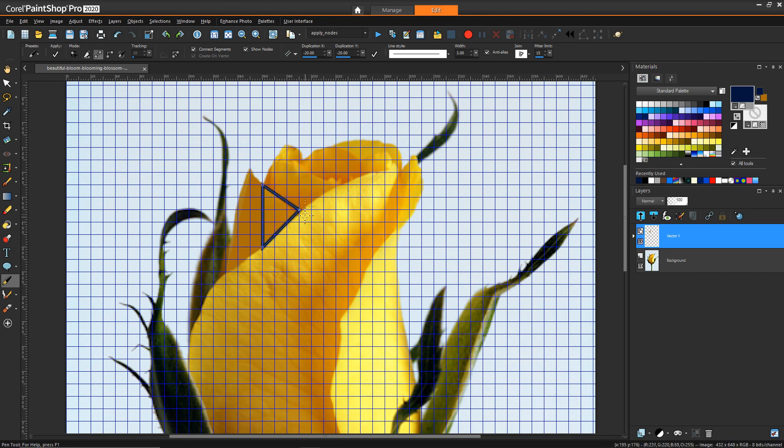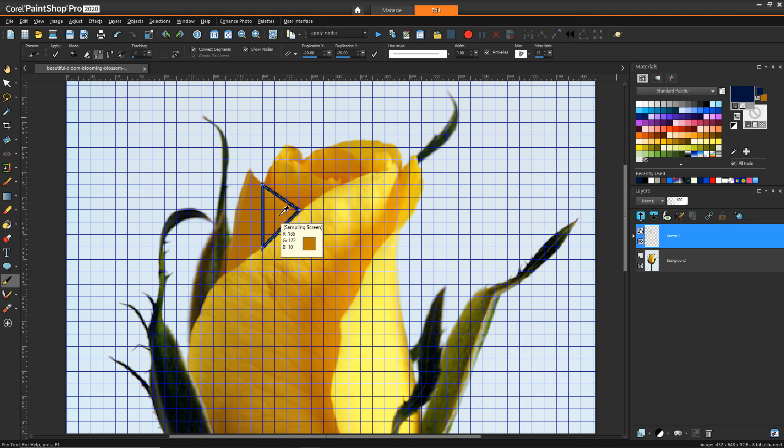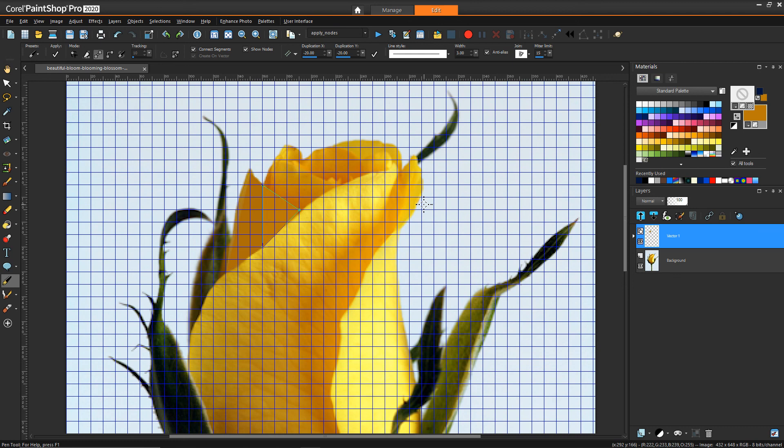That's really all it is. It's really just a matter of identifying those node locations, simplifying your life with the shortcut keys, and then filling in the color as you go. Now that we've covered the basic principle that's in play here, I'm just going to show a sped-up version of me finishing this flower, and then we'll close out the video.